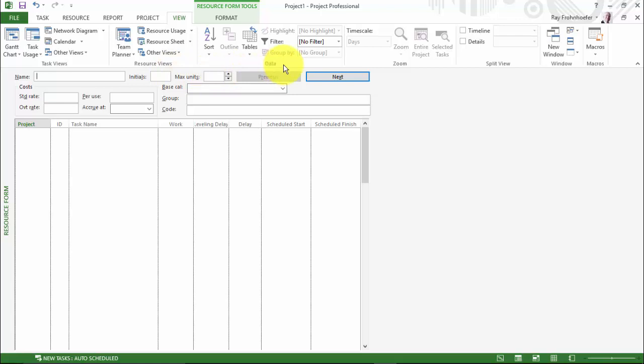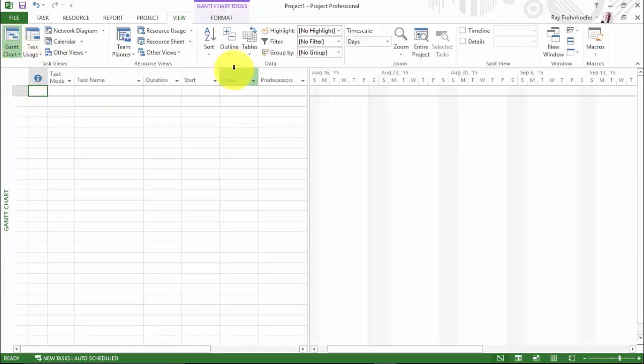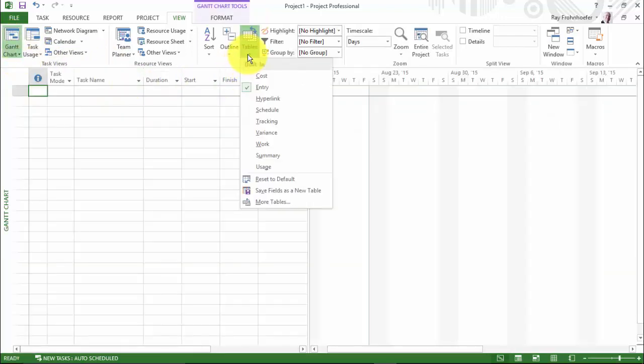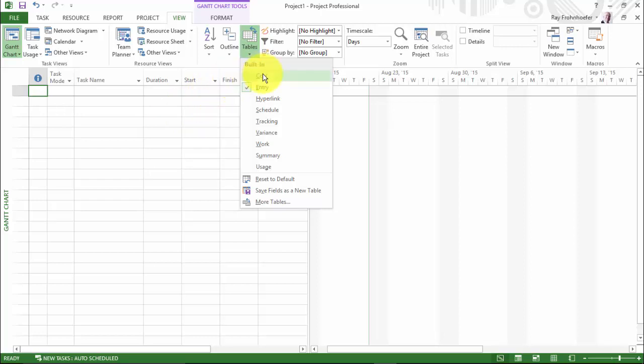Now the next view area is the data area. And let's go back for a moment to our Gantt chart and click on tables. And you'll notice that there's this checkbox by entry. This is the entry table over here on the left of the actual Gantt chart. Now we can substitute many other tables in its place.